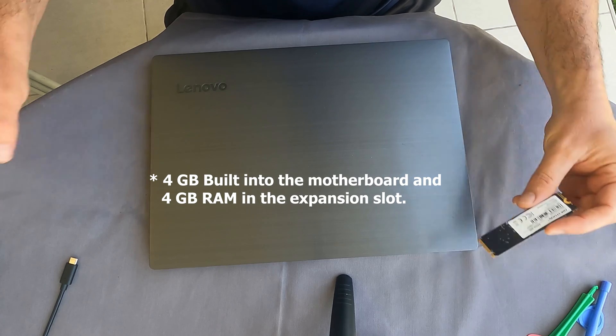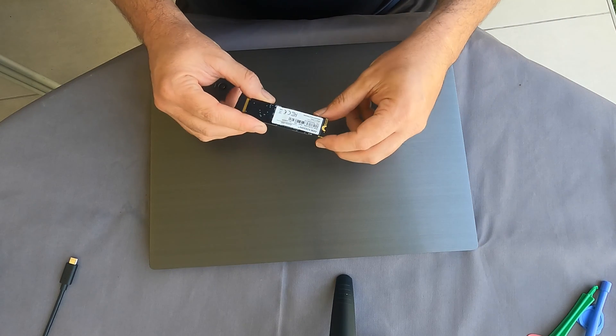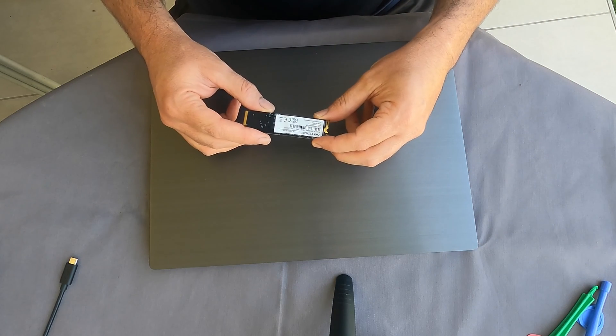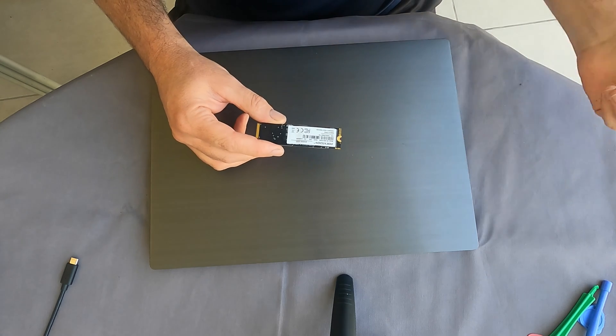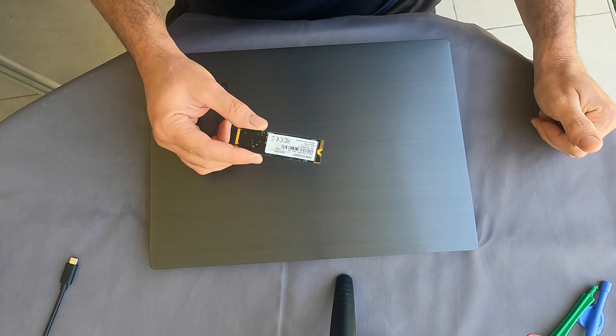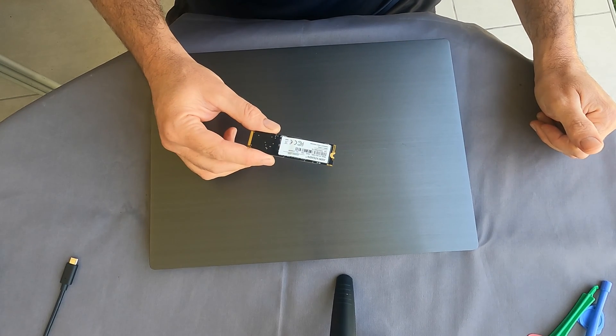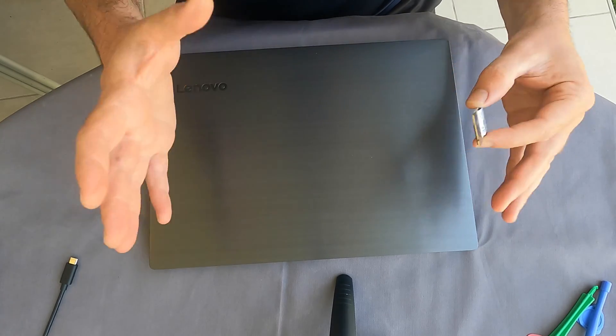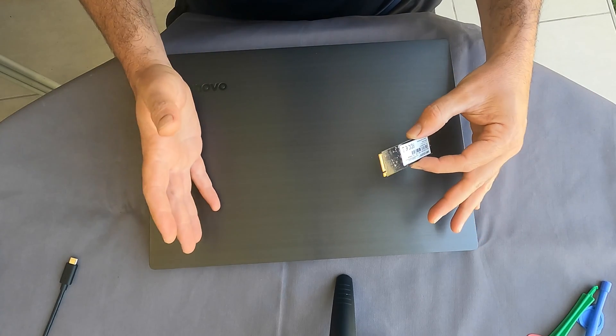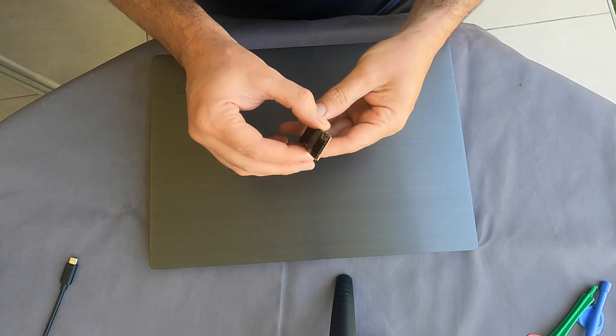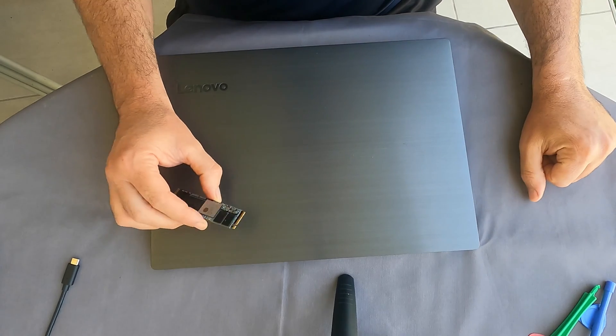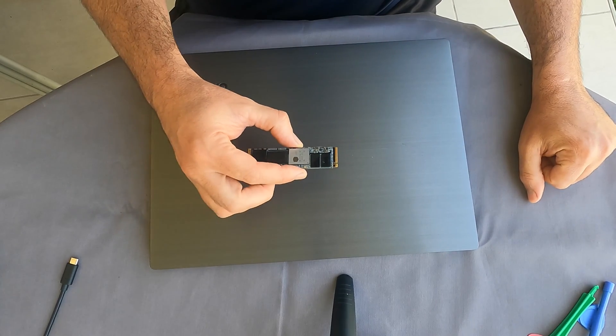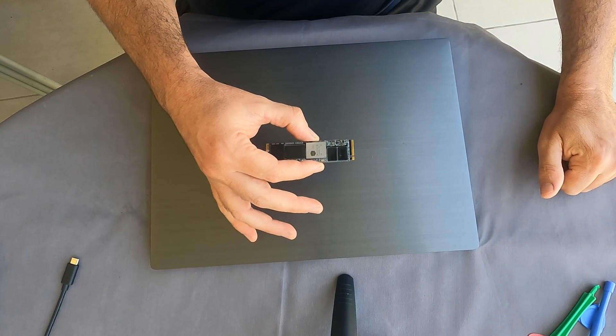Basically I have here the Hikvision E2000 SSD, it's a one terabyte SSD. I already cloned whatever's on this computer onto this SSD. If you need to learn how to clone, I'll put it in the link below.